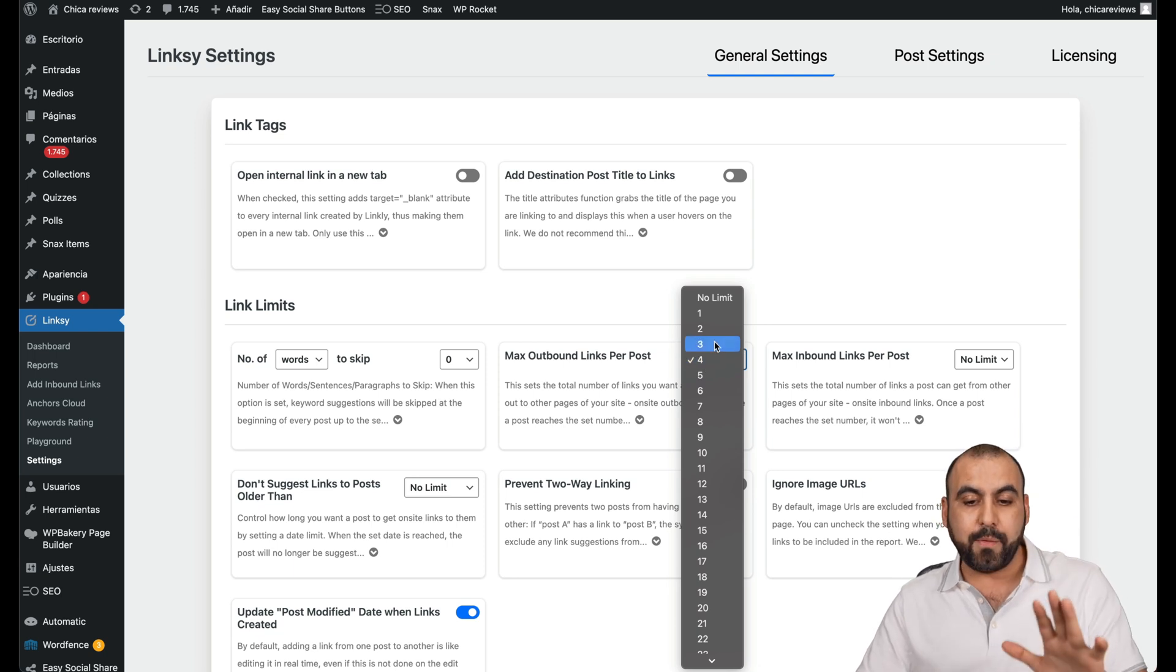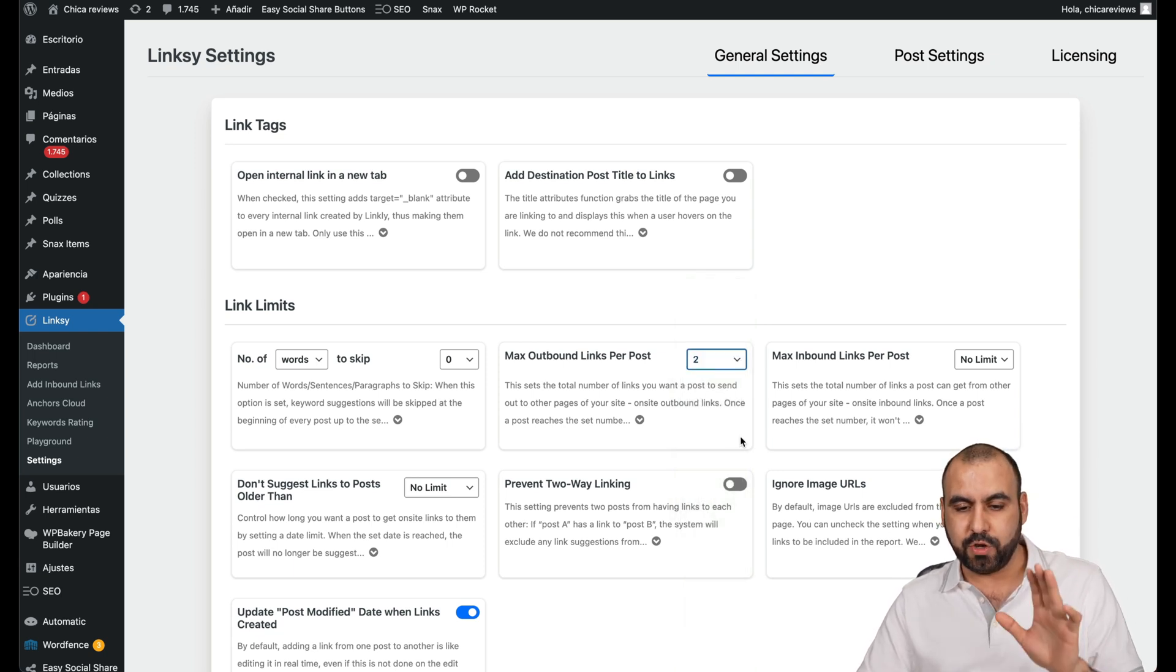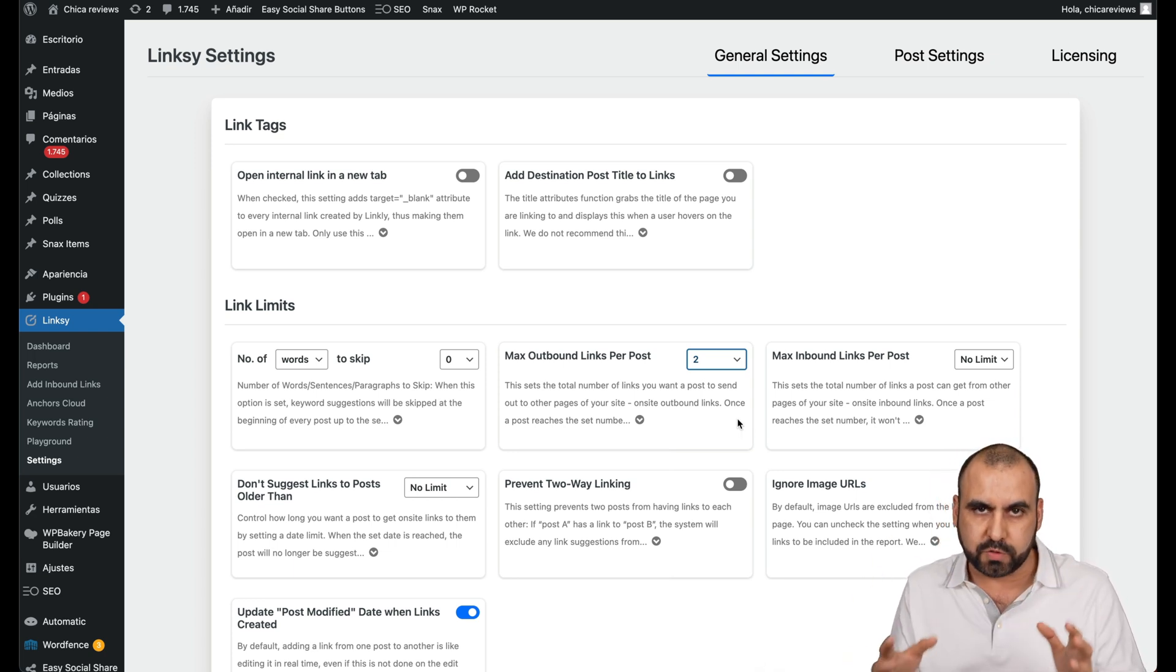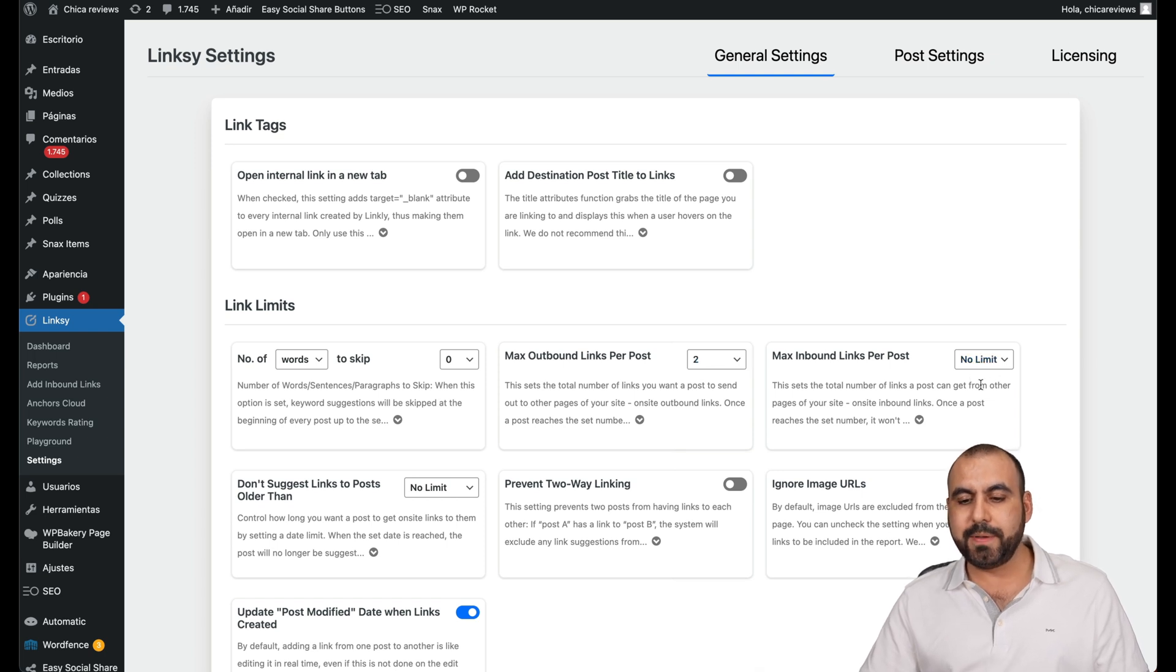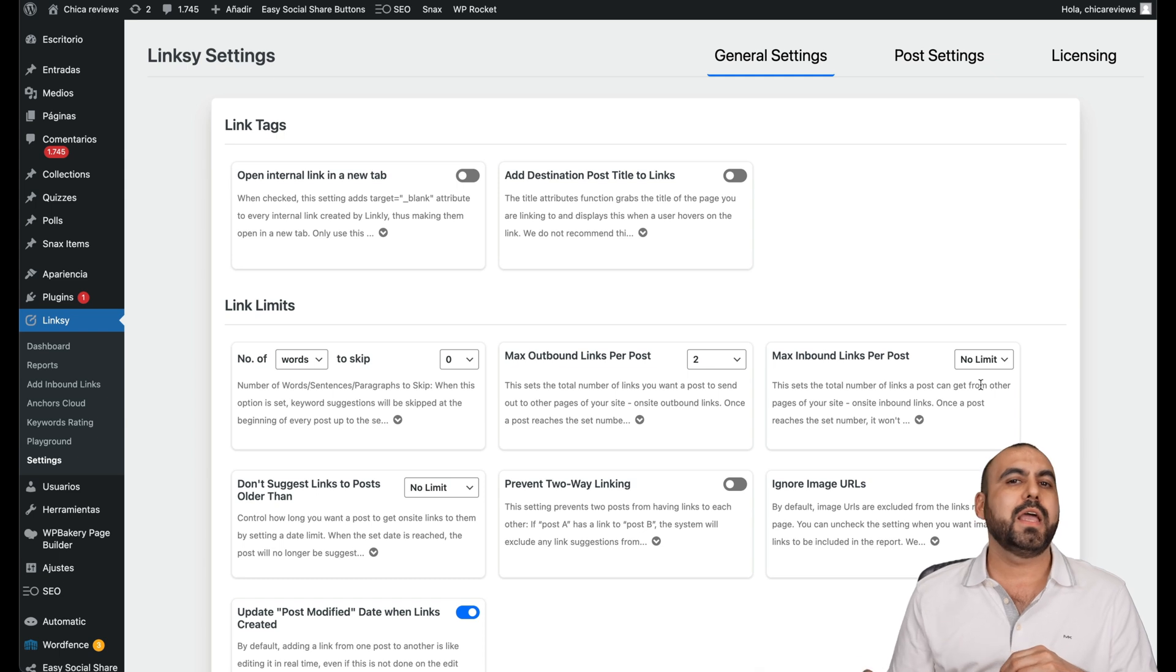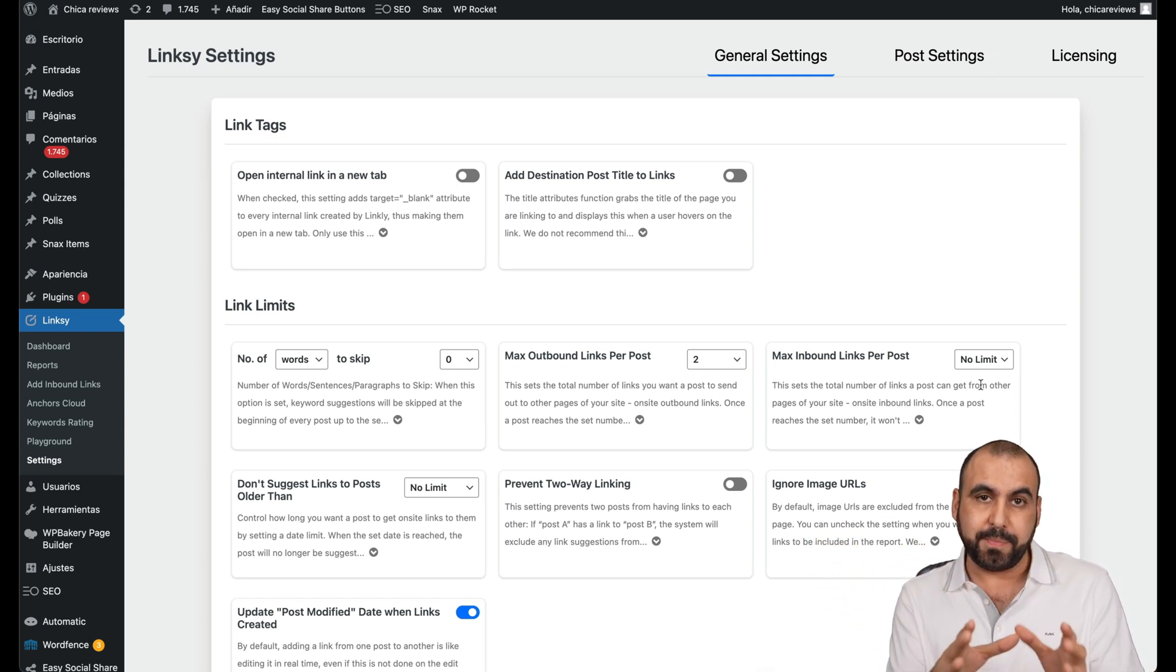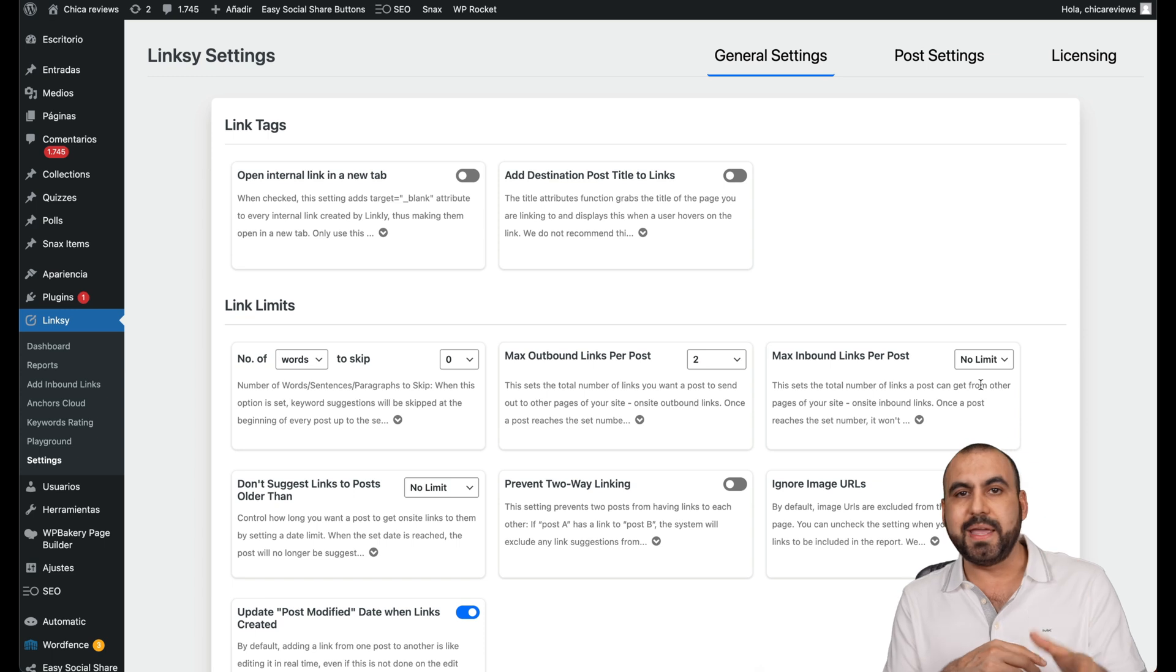So that would be a good way to do it. So no more than two links around the post to jump into another post for the link juice. And the inbound, I set it to no limit because I mean, it doesn't matter because maybe it's a really popular post and we do want a lot of things to link into that certain page.